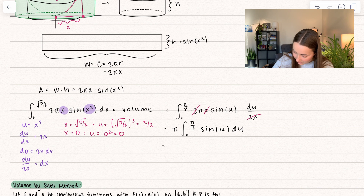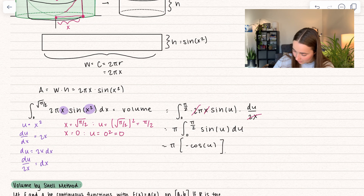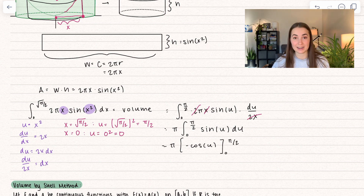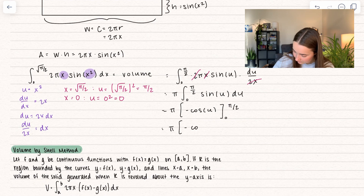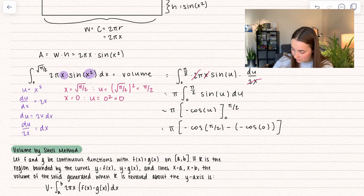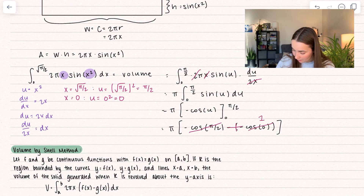So let's go ahead and do that. We get negative cosine of u, and we're integrating this between 0 and pi over 2. Plugging in upper minus lower: cosine of pi over 2 is just equal to 0, and this becomes plus, and cosine of 0 equals 1. So really what we're doing is multiplying pi times 1, and here we get our volume, which is equal to pi.